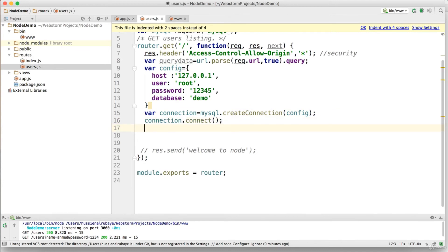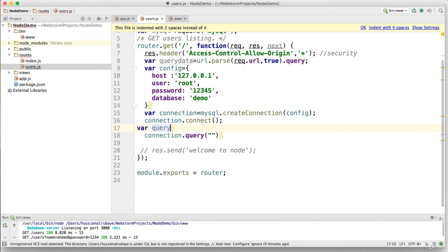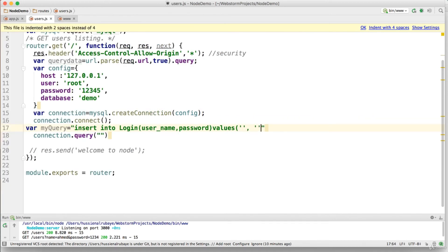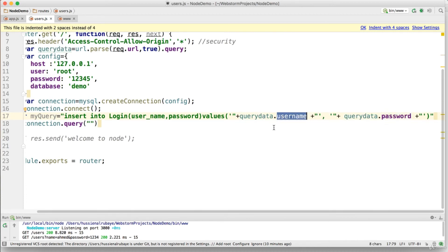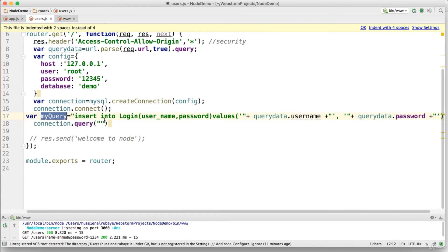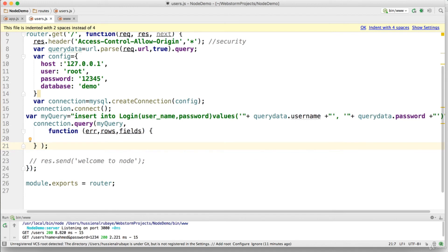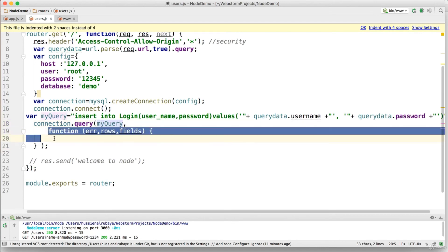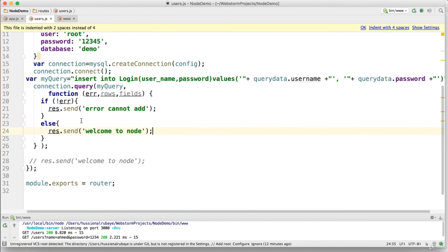To connect to MySQL, I use 'mysql.createConnection(config)', then call 'connection.connect()'. Next I define a 'query' variable with an INSERT statement into the 'logon' table with username and password values. Then I call 'connection.query(query, ...)' to execute it and pass a callback function to handle the result.